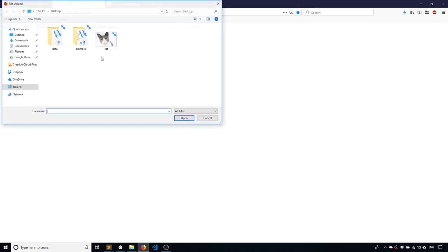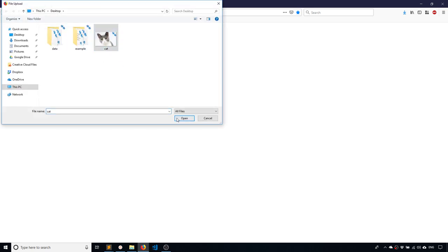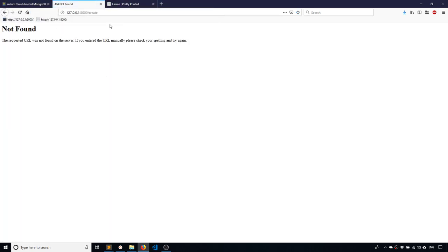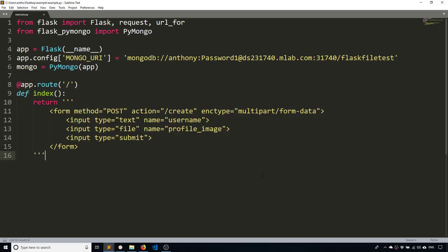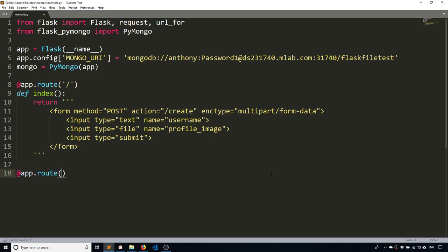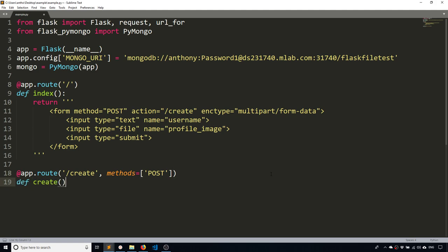I can't really do anything yet because I don't have the route set up. Create isn't found. So let's go ahead and create that. And this is where I'm actually going to upload the image to my Mongo database. So the route is going to be create. And because I'm posting data to it, I need to add methods post.